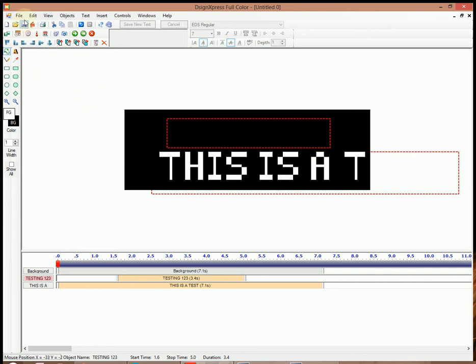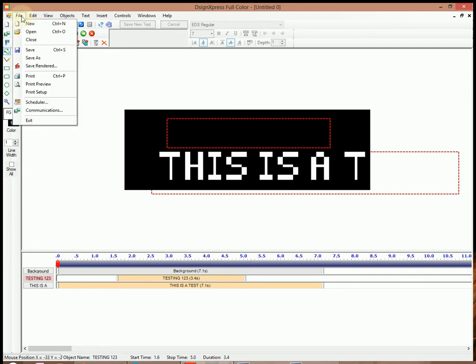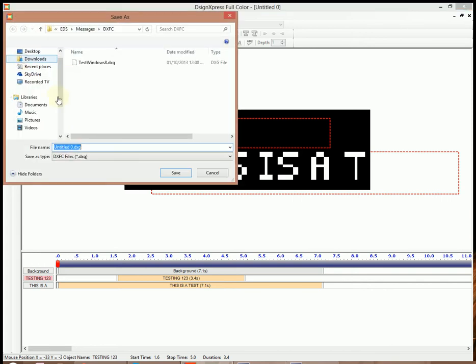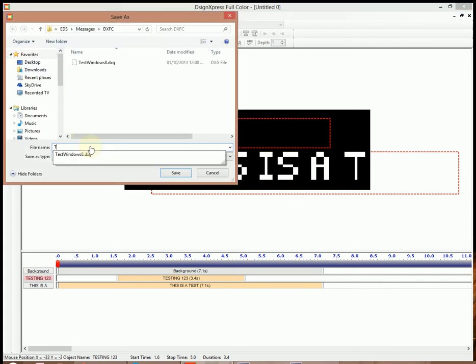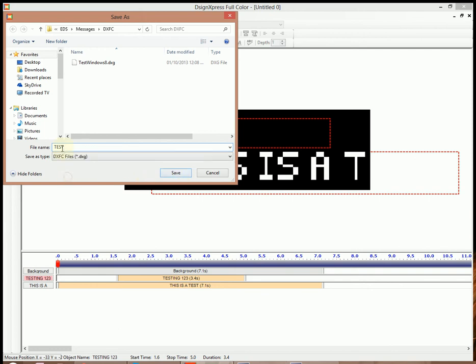Now we have our message. We need to save it two different ways. One way we'll go File, and then Save As. I'm going to type in the word Test. With the word Test on there, we'll go ahead and hit Save.